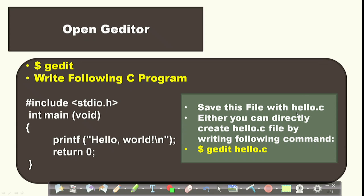You can also open gedit with a specific file by typing the command: gedit hello.c. This will open the gedit editor with the file hello.c. Write your program there and save the file. Now we have a compiler and a program written in a high-level language, but this code cannot be understood by the machine, so we need to compile it.